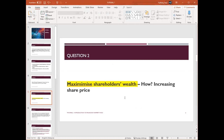Wherever you see goals, motivations, or responsibilities of a financial manager — the answer is maximize shareholders' wealth. No need to think. Regardless of where you are or which firm you are in, your job is always to maximize shareholders' wealth.